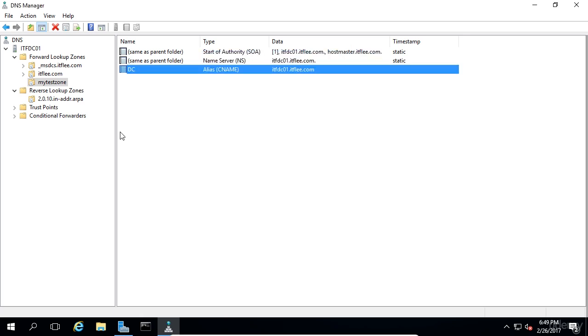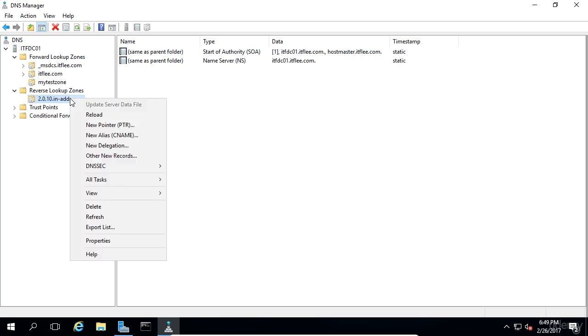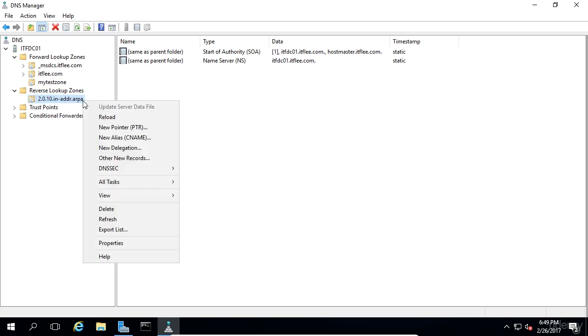Now let's create a reverse PTR or pointer resource record for the itfdc01.itflea.com server. Expand the reverse lookup zones folder and select the reverse lookup zone for your subnet. Right click on the subnet and choose new pointer or PTR.